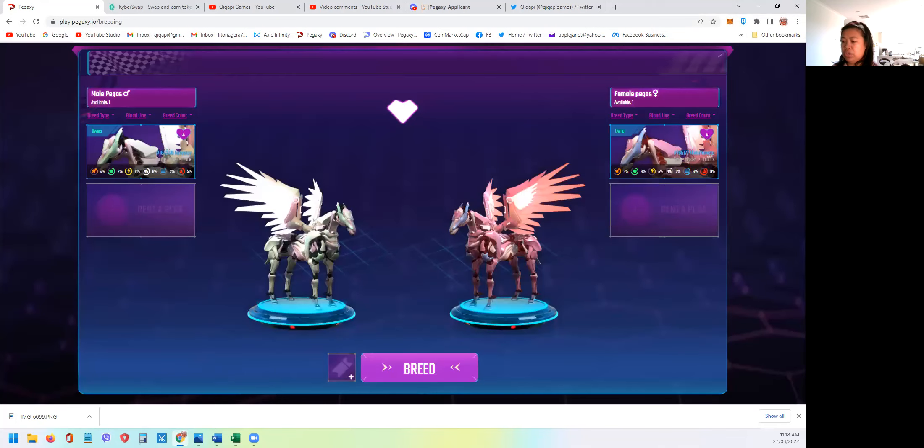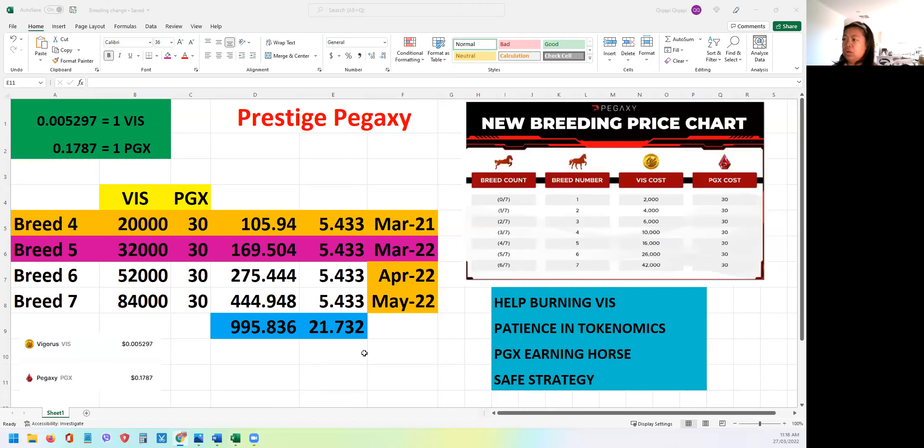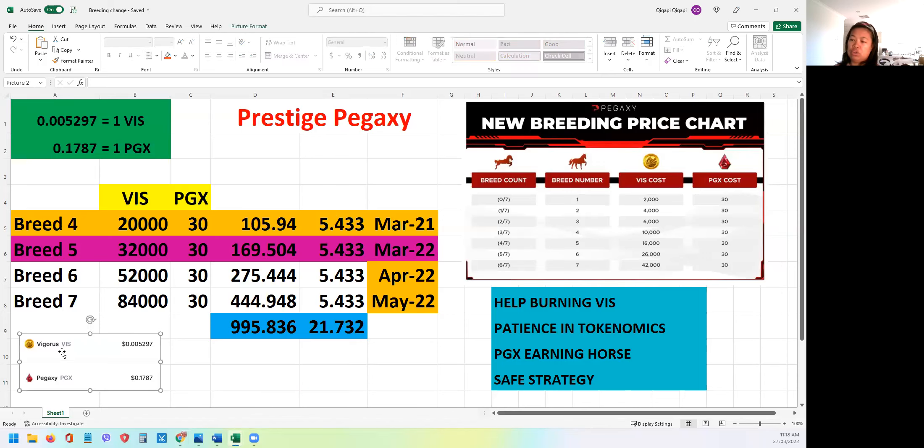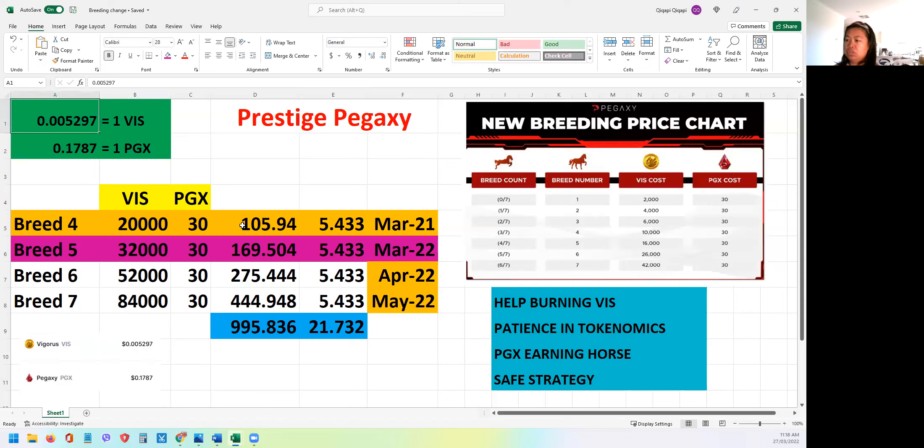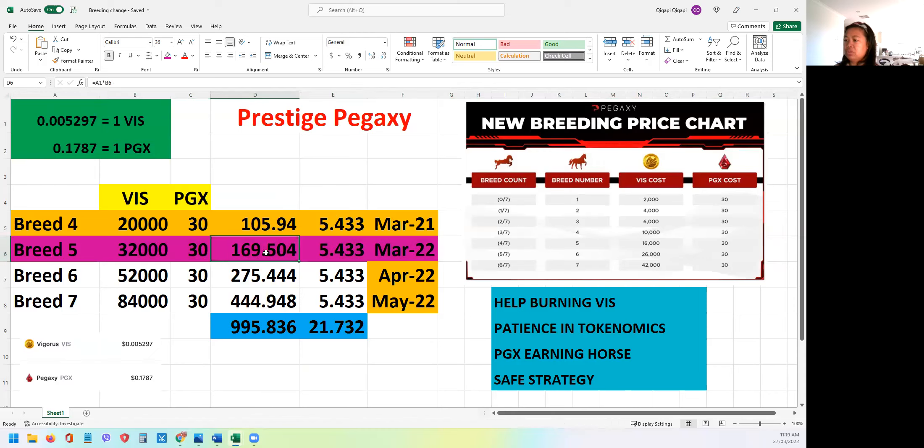But just to give you an update of road Prestige Pegaxi I'm doing at the moment, as you can see on the bottom left, this is the current market price of VIS and PGX. So obviously I need to do the recalculation of these values. The breed four is already done, I'm doing this breed five. So I need 32,000 VIS multiplied by the current price plus the fixed price of 30 PGX multiplied by the current value of PGX. So basically I'm now here, but due to the error I cannot do it.